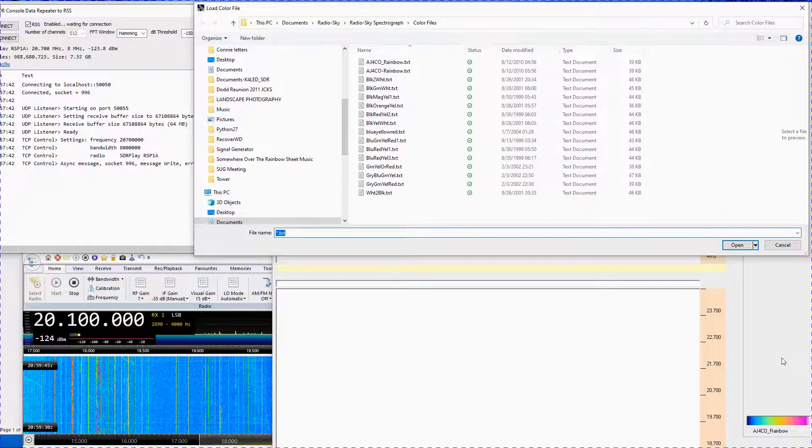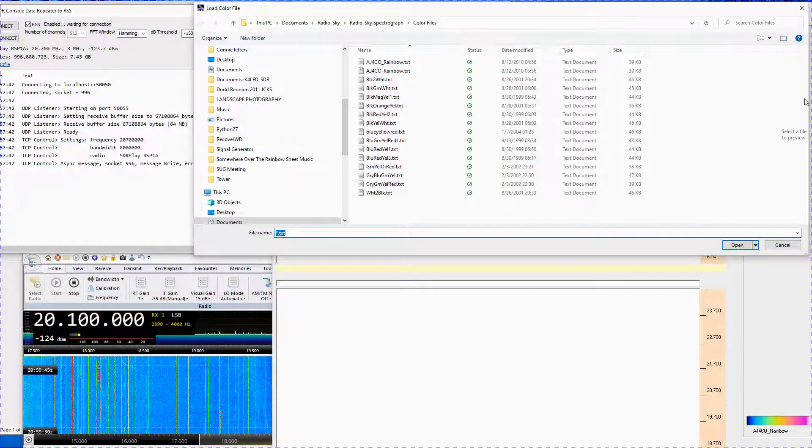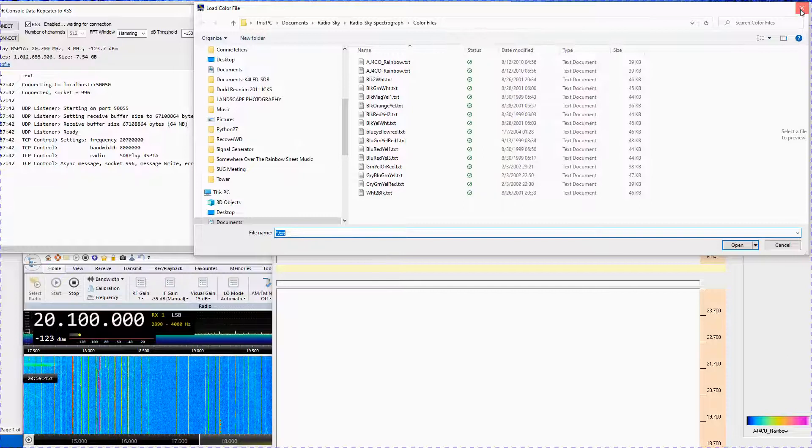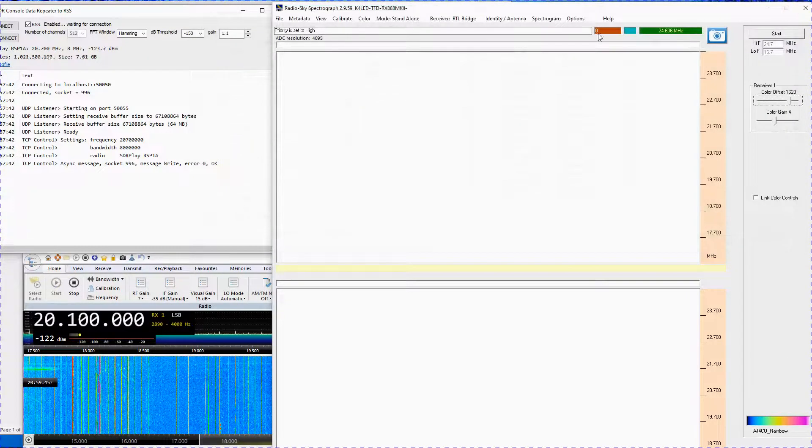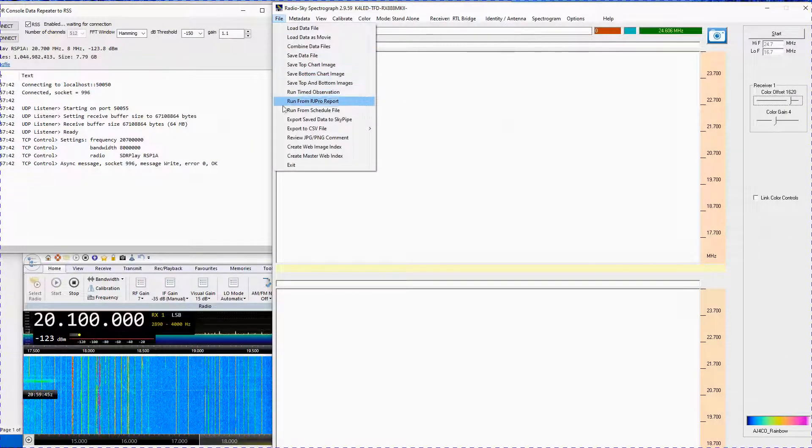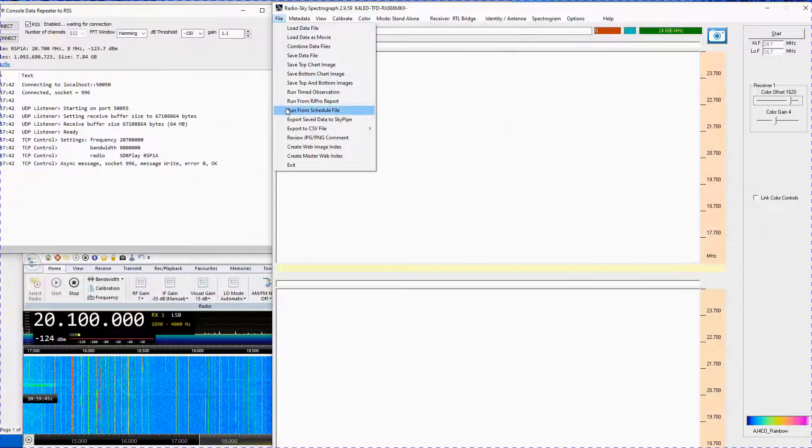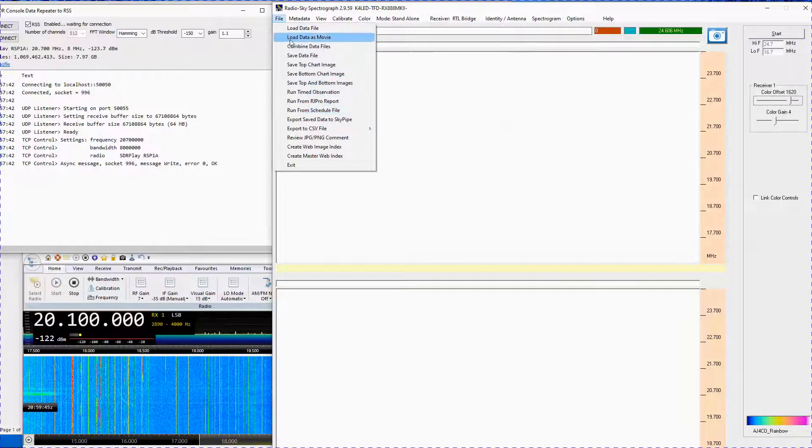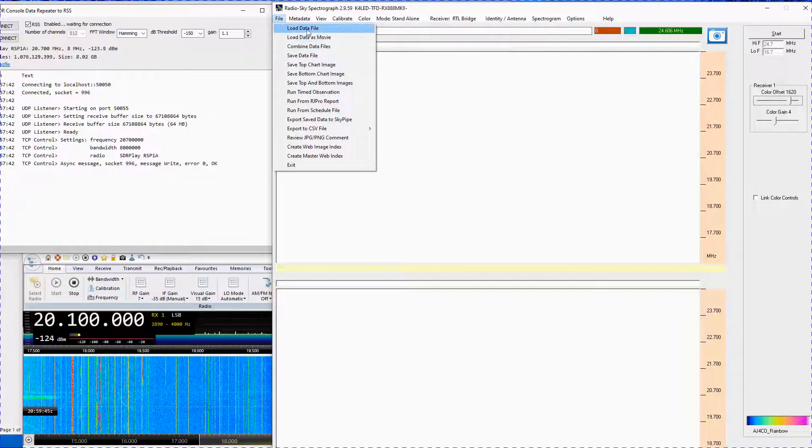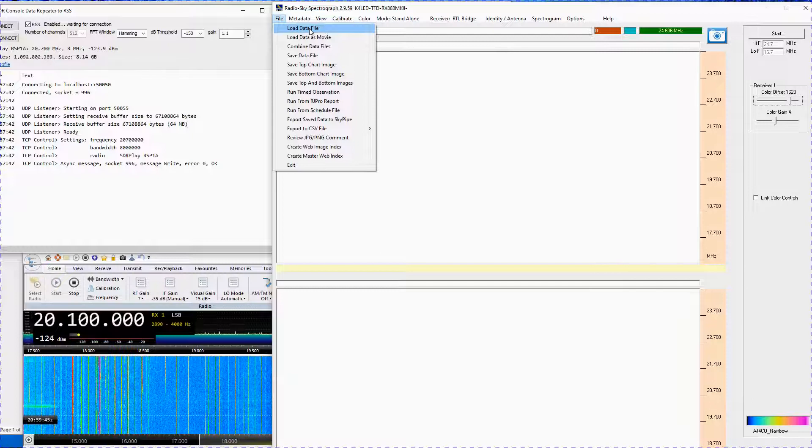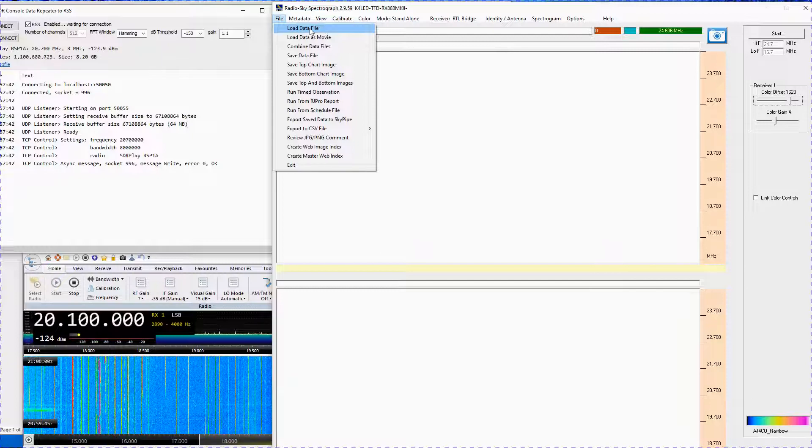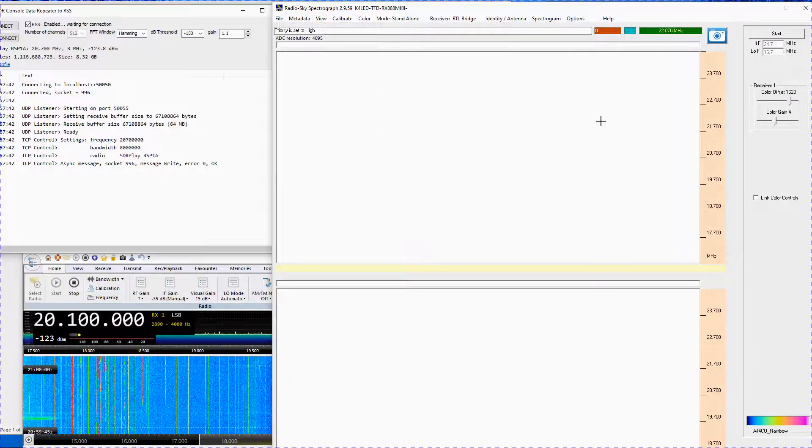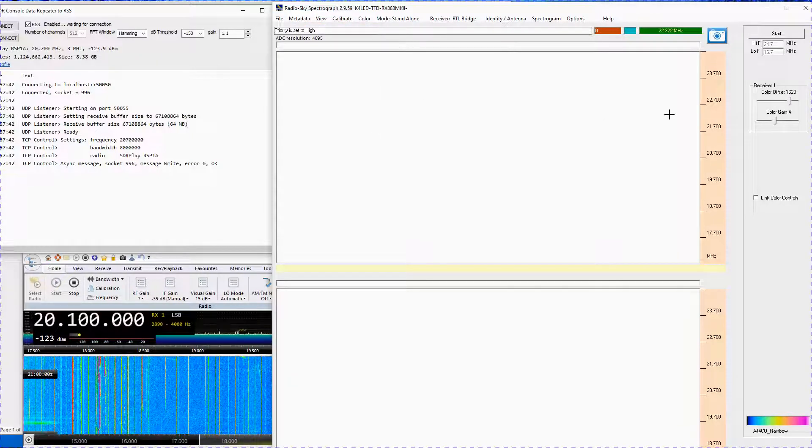Additional RSS videos will detail specific RSS settings, such as using a schedule file, saving and opening a saved.sps file, and other RSS features.